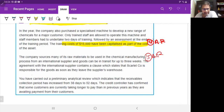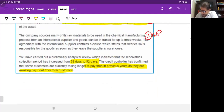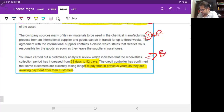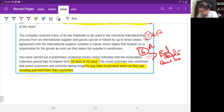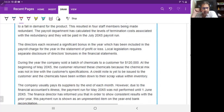A preliminary analytical review indicates the receivables collection period has increased from 38 to 52 days. The credit controller has confirmed that some customers are currently taking longer to pay than in previous years, as they are awaiting payment from their own customers. This gives us audit risk number six — there is a risk that bad debts have increased.